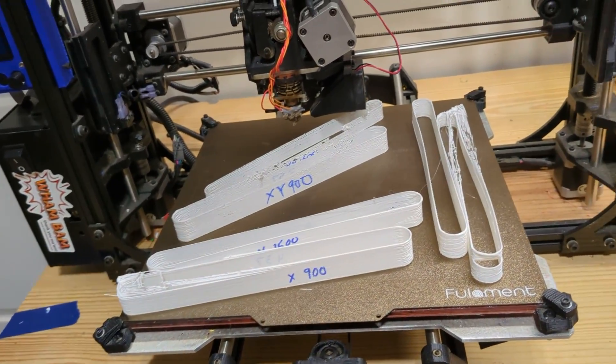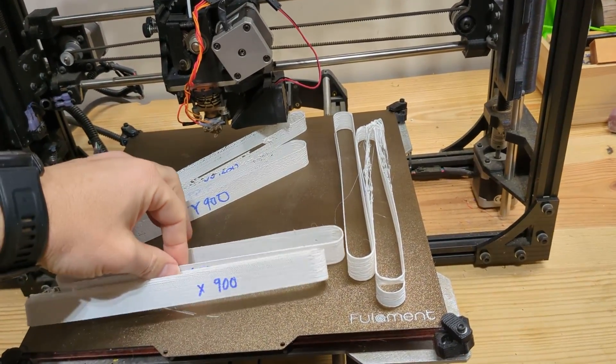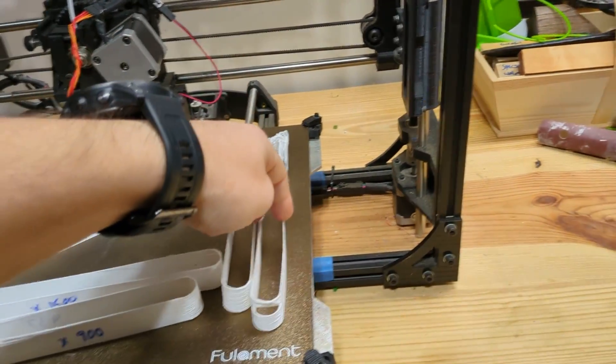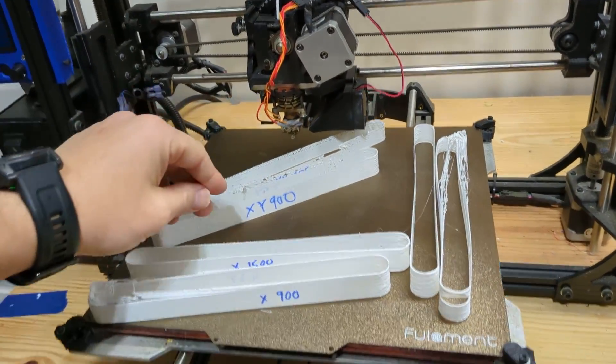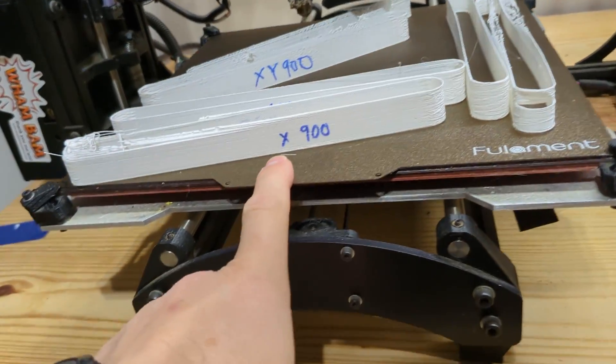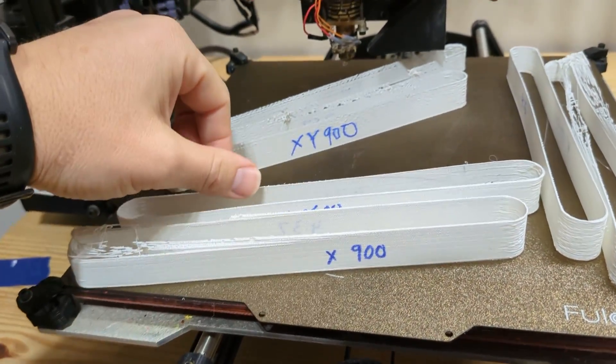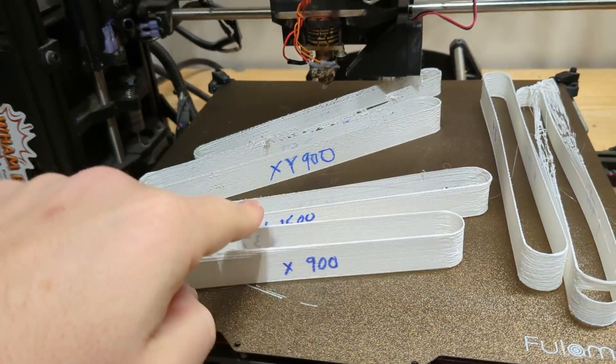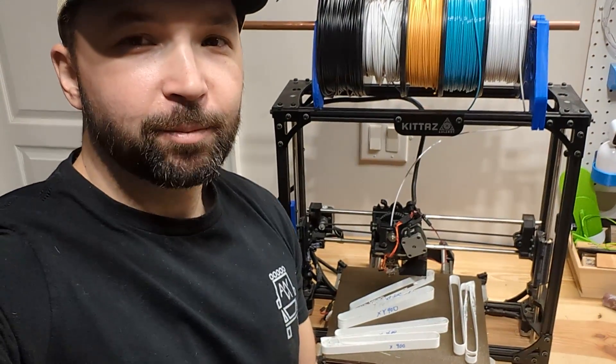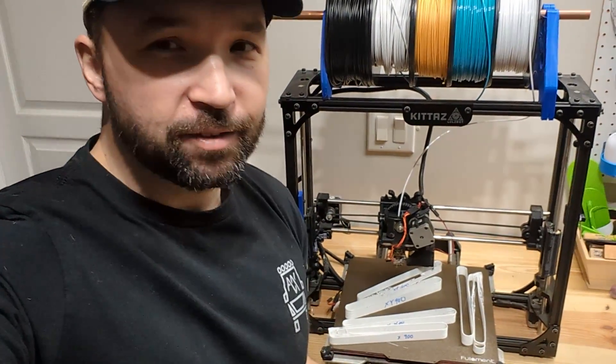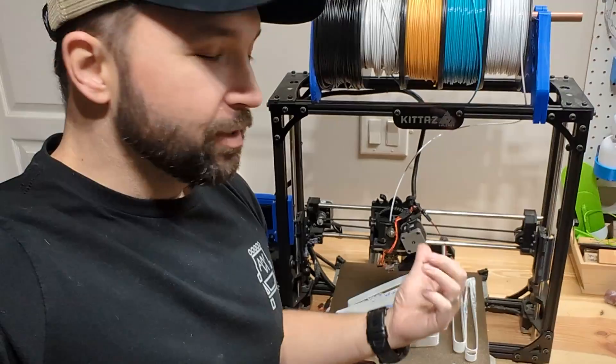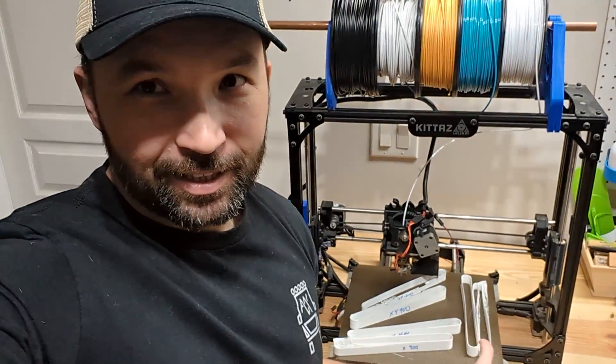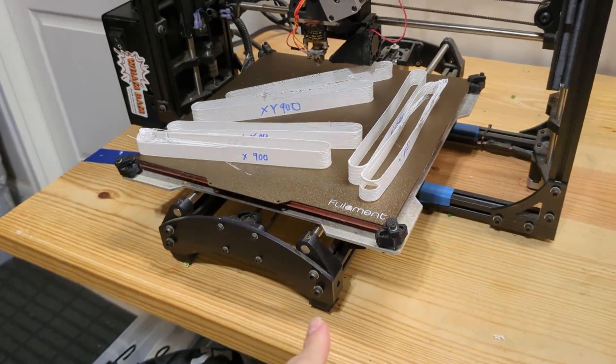So after running six tests, two in each orientation, two in X, two in Y, and two in X and Y at different accelerations. Yes, this is 900 millimeters per second, 1500 millimeters per second, which is nothing compared to what the new printers can do, which are crazy fast accelerations, 10 times this. But I digress.